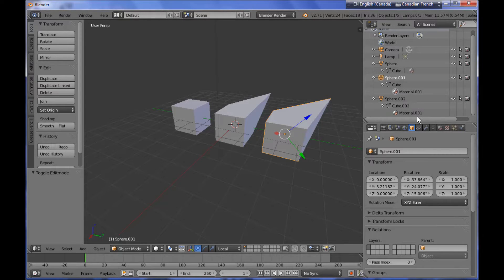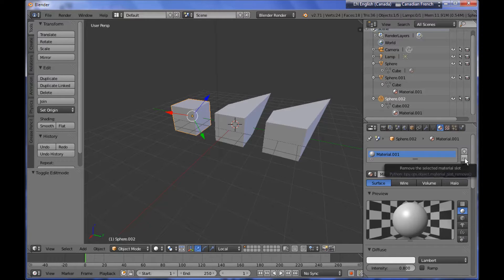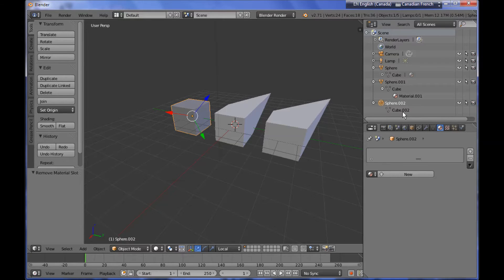Those data blocks can be linked or unlinked to each other. If I go to my third object, open the Materials panel, and click the minus icon, you can see that I have detached — unlinked — the material data block from this object. It's like nodes of information that have to do with the properties of our objects.